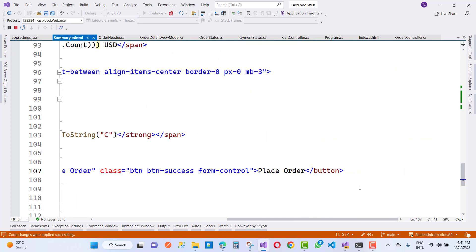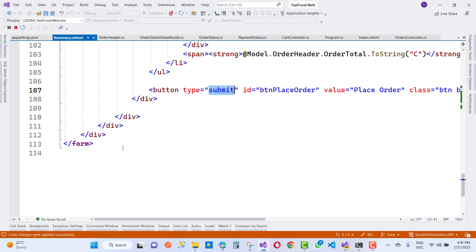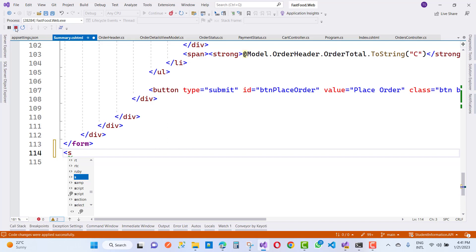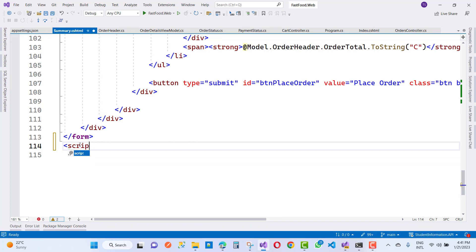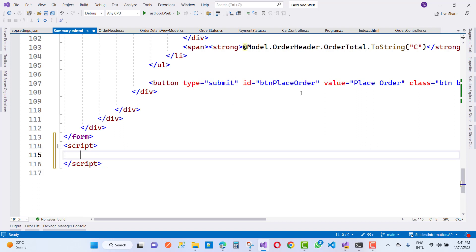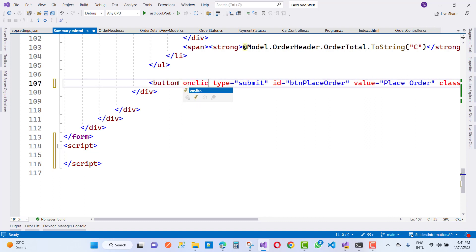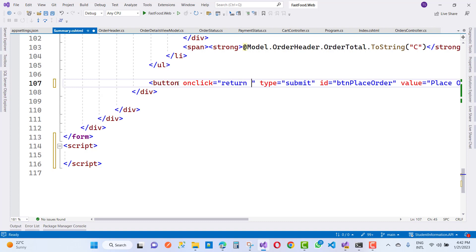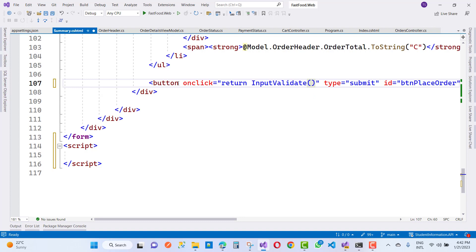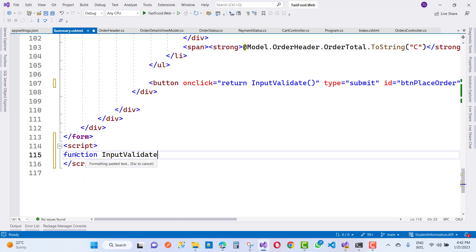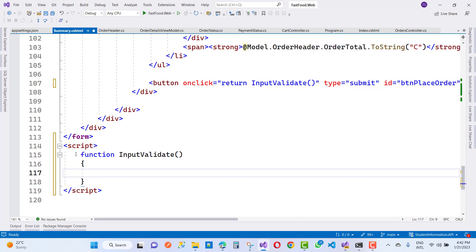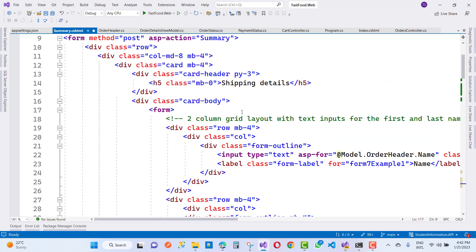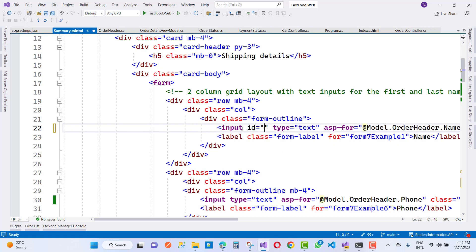When we click the submit button — the Place Order button — just go under the section and add a script tag. Inside the script, add an onclick event handler on the button control. The onclick returns a function called validateInput, and that function name you use here as function validateInput. Then pick all these field names using their id properties — id equals name text.